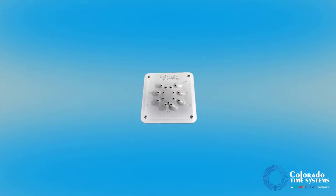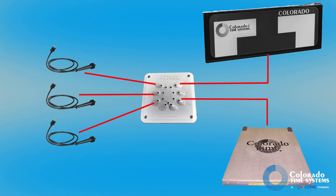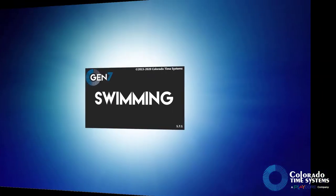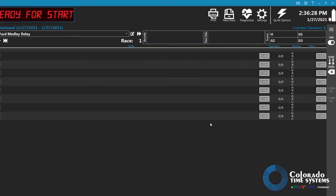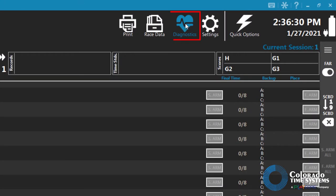To begin, connect your input devices to your Gen 7 system. Power on your Gen 7 timer and open the Gen 7 software. Click the diagnostics button located in the toolbar to open the diagnostics screen.